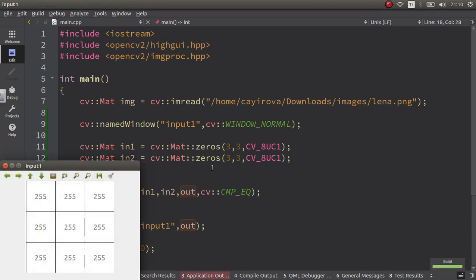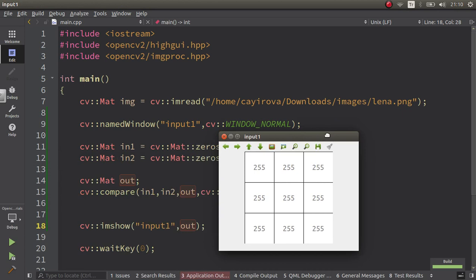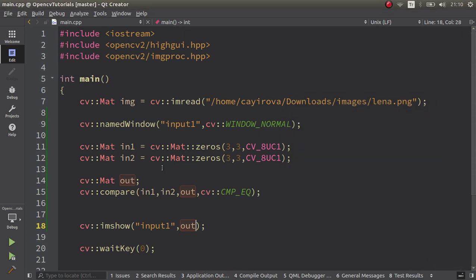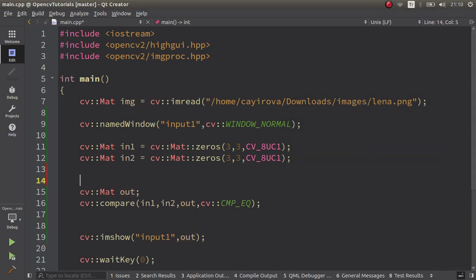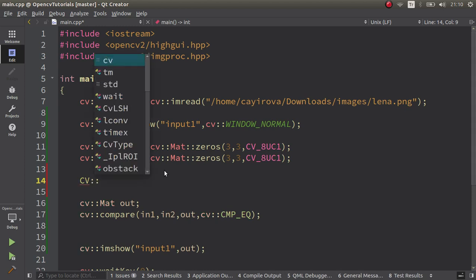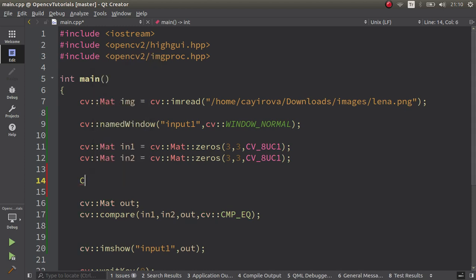First of all, this one is going to be fully 255 because there is no difference in in1 and in2. They are both the same, so all of the elements in the output is 255. Even if you change some of them, it's going to change accordingly.